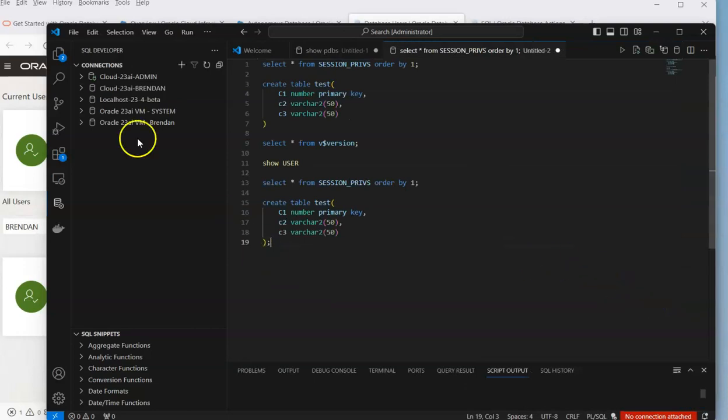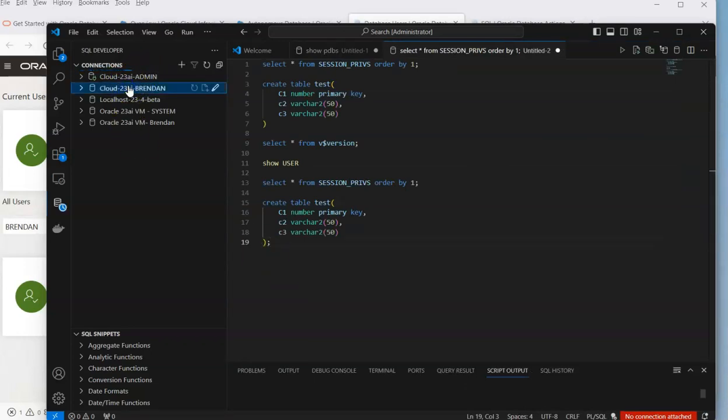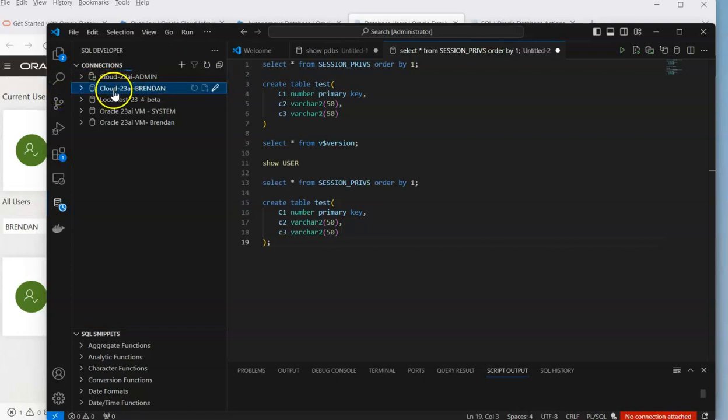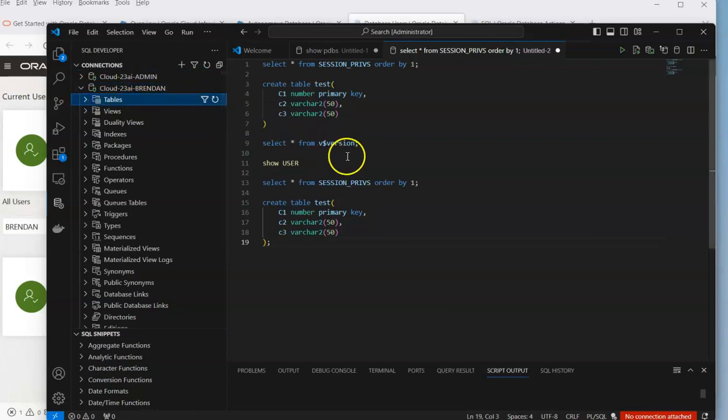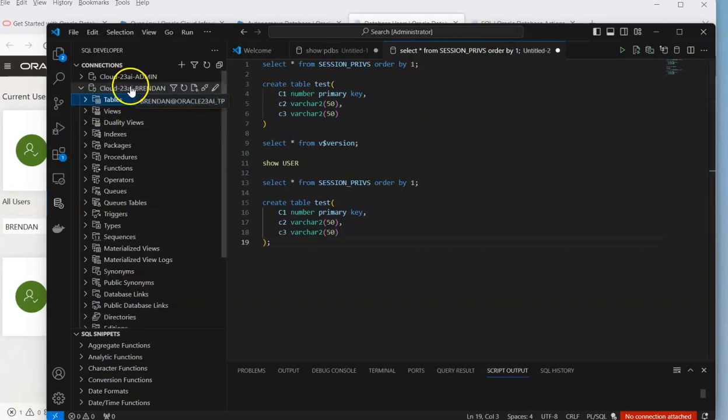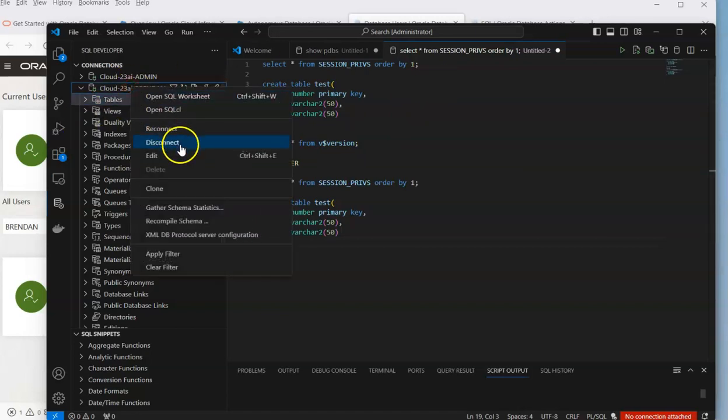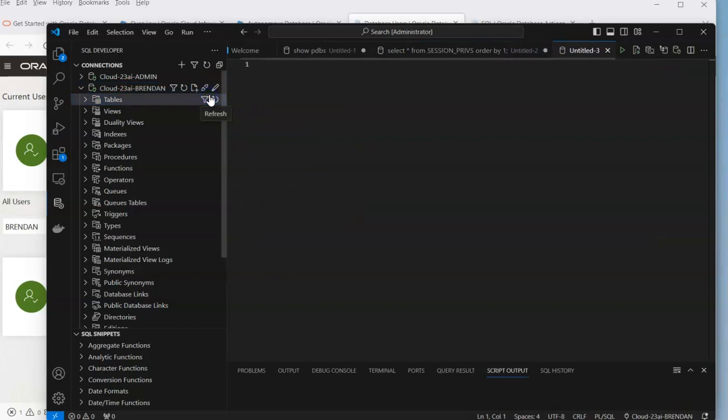If I double-click on that, we should get the connection opening up. It's connecting to that Oracle 23 AI database in Oracle Cloud that we just created previously. We don't have anything there. One of the things that we can do is create a new worksheet.